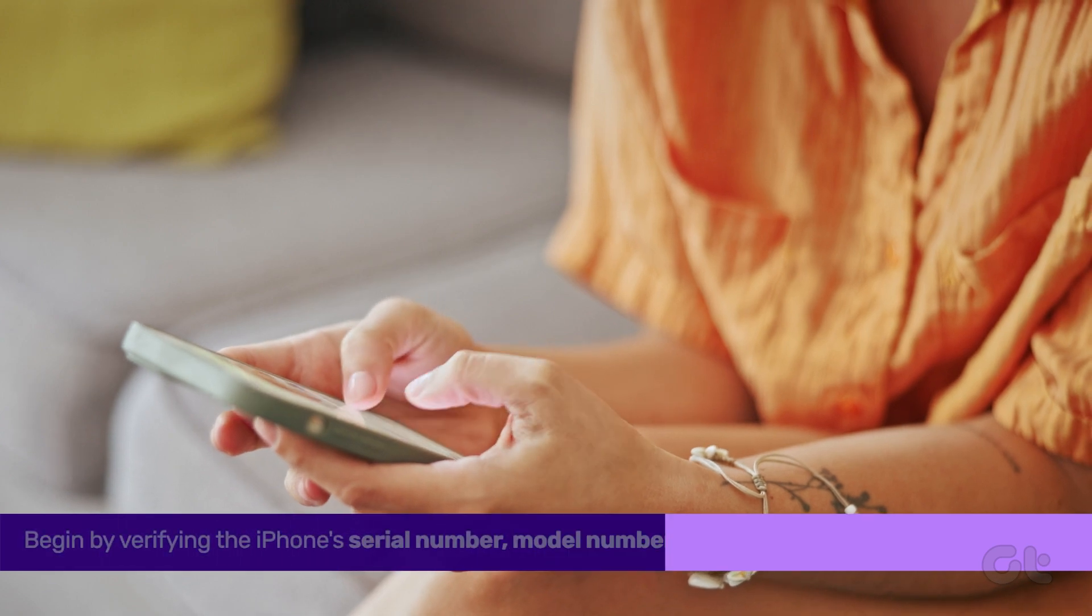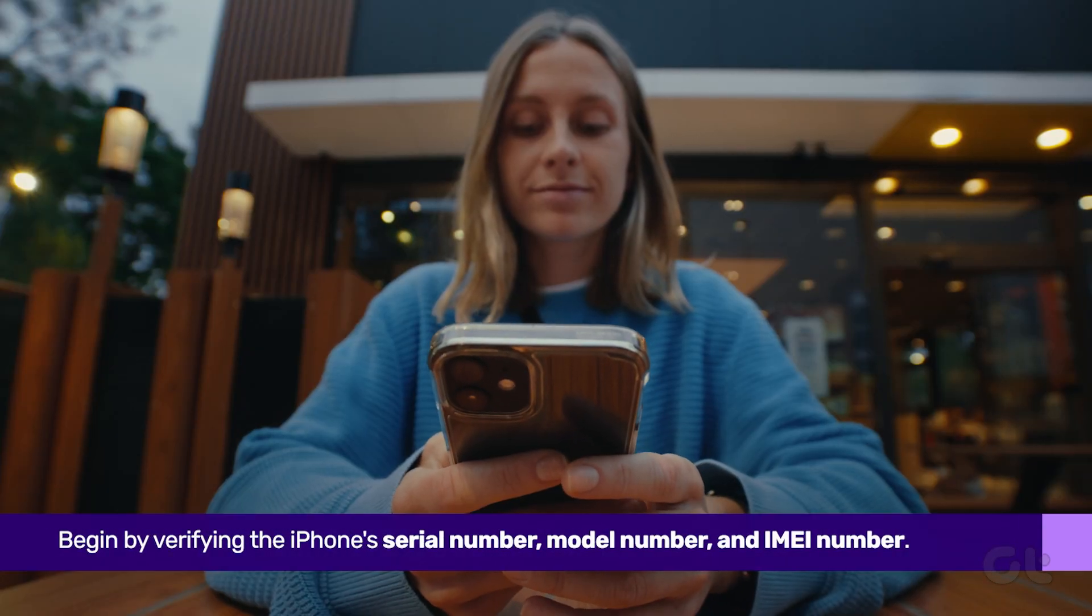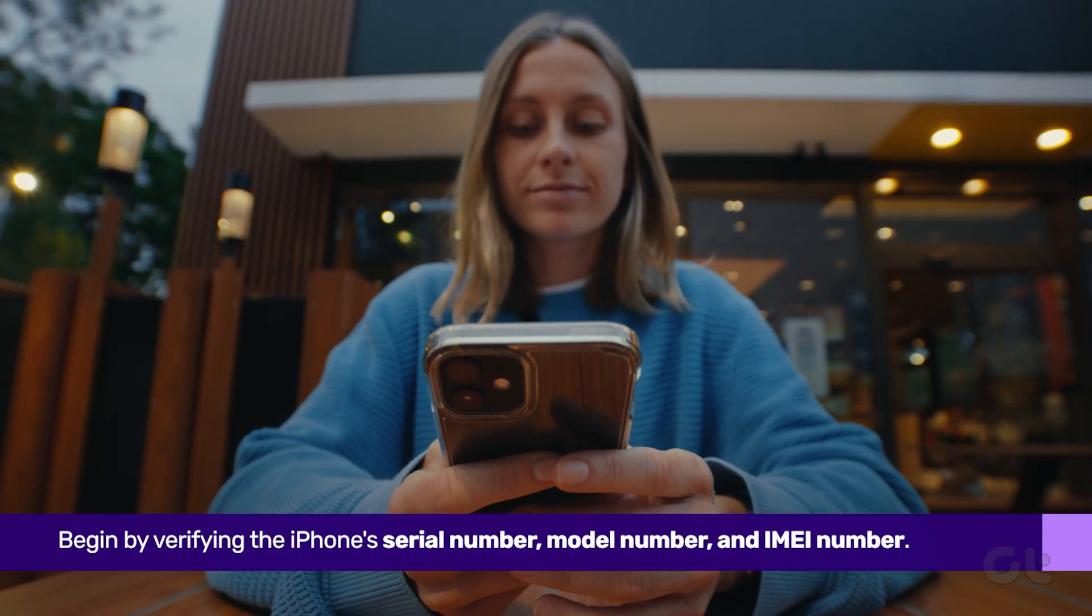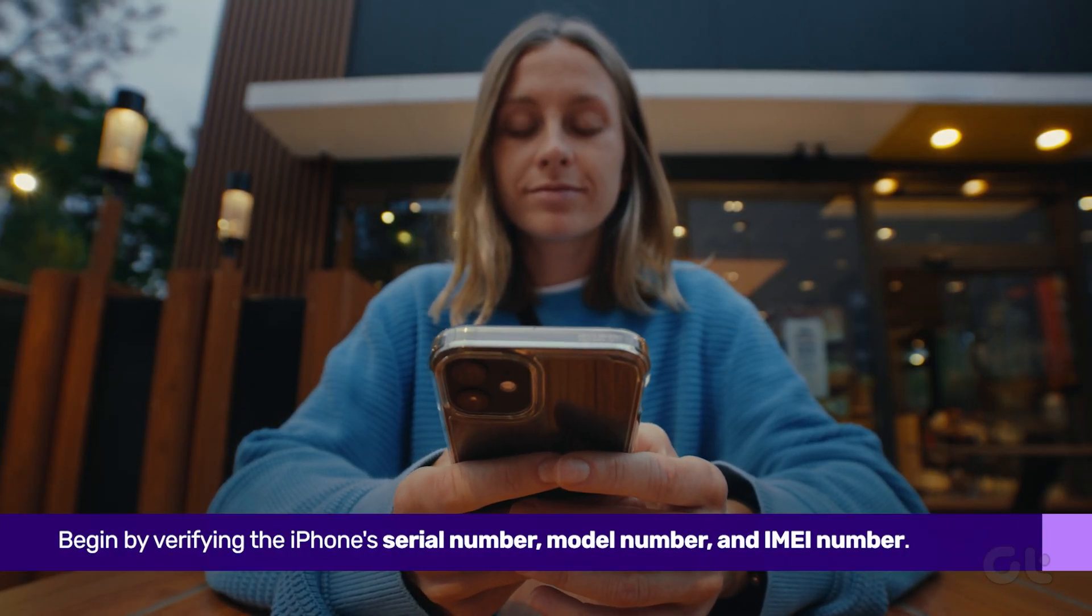Begin by verifying the iPhone serial number, model number, and IMEI number.